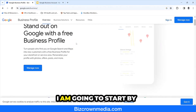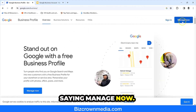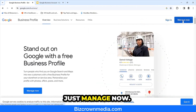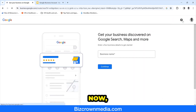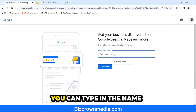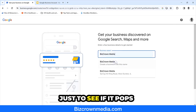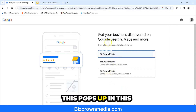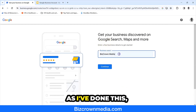Now I'm going to start by clicking 'Manage Now' — not 'Sign In', just 'Manage Now'. When you click Manage Now, if you have a business already, you can type in the name of that business to see if it pops up. As you can see here, this pops up.